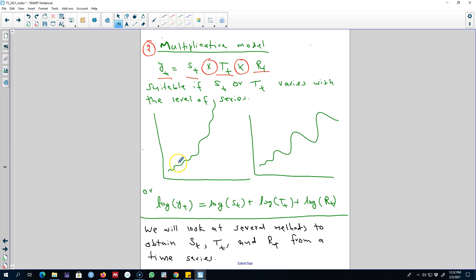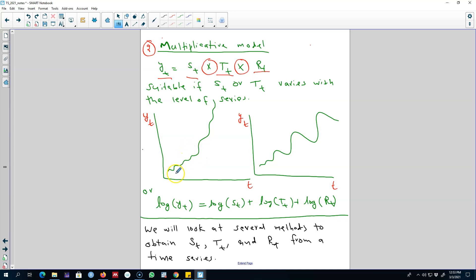This type of model is suitable if we observe a time series which shows variations in the trend or the seasonal patterns that are not stable across various parts of the series. For example, we can see that the trend cycle is not stable — the trend cycle is different in one part of the series, and we observe an increasing trend in another part of the series.